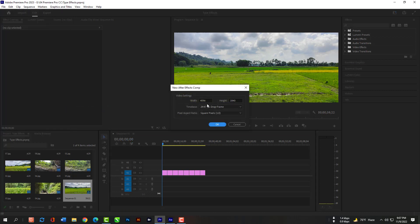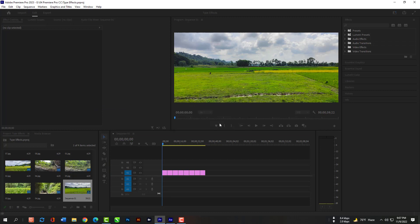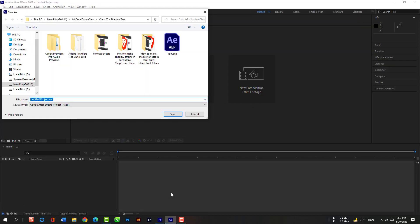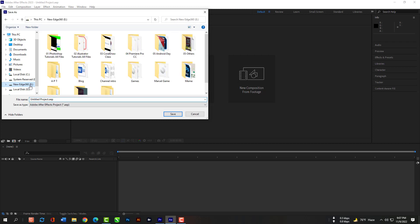Then just hit OK so that After Effects will open with same composition as you have in Premiere Pro. Just save the After Effects Composition in your hard drive.